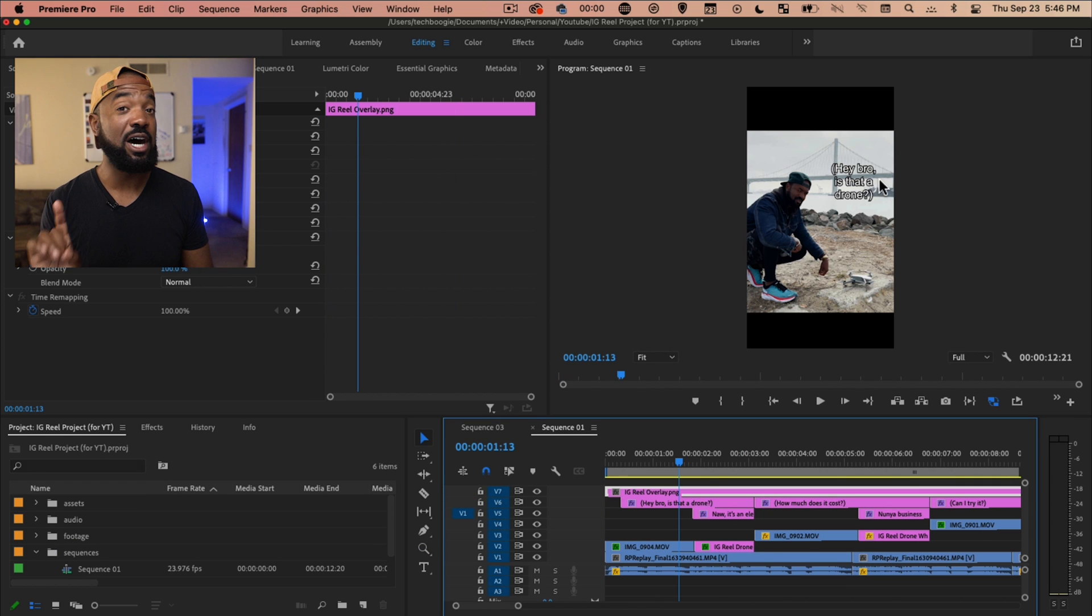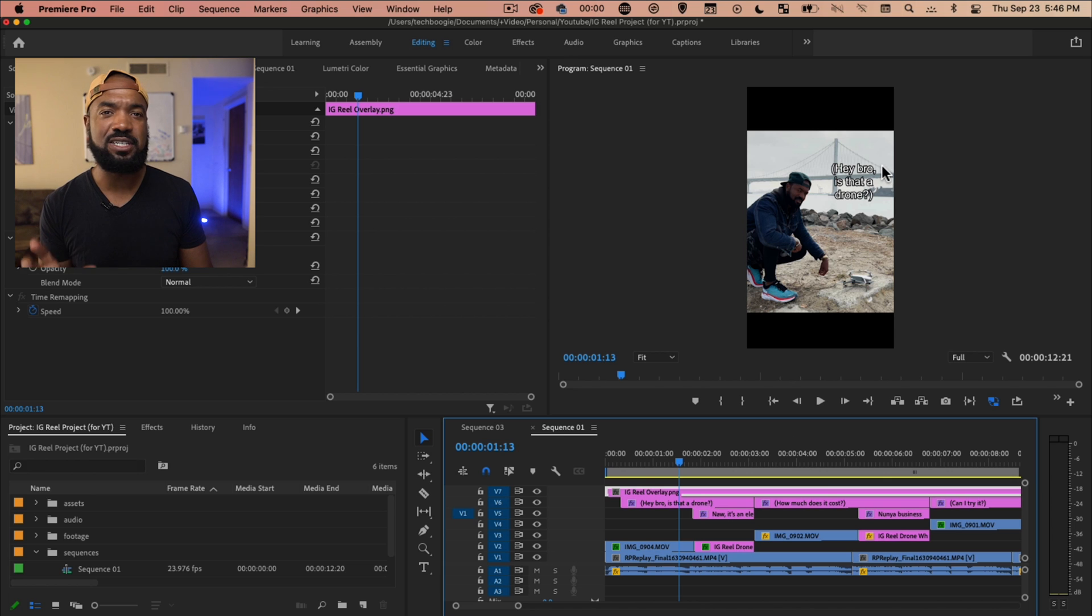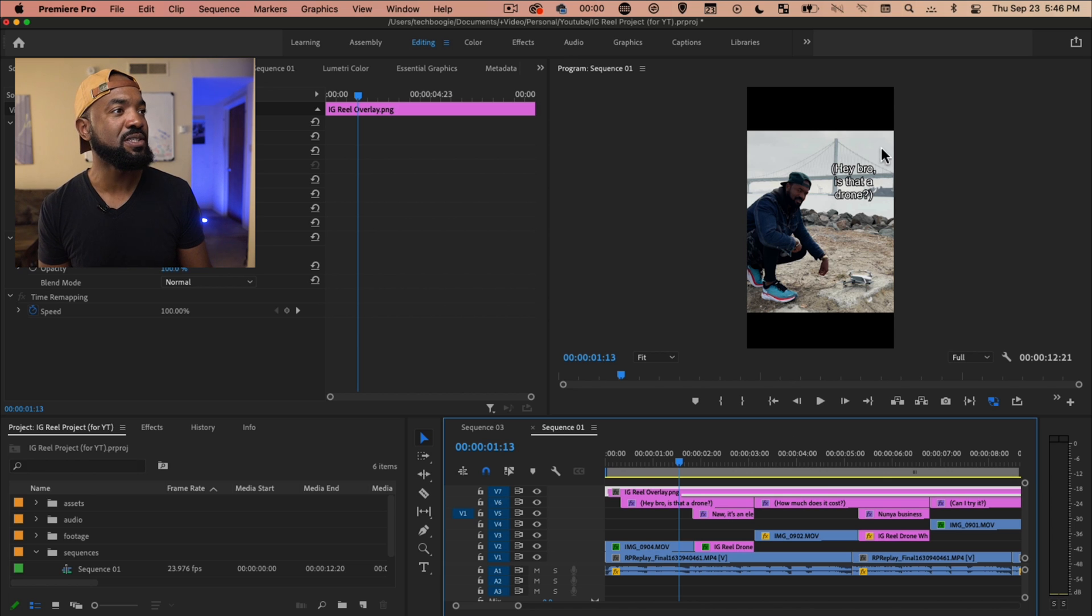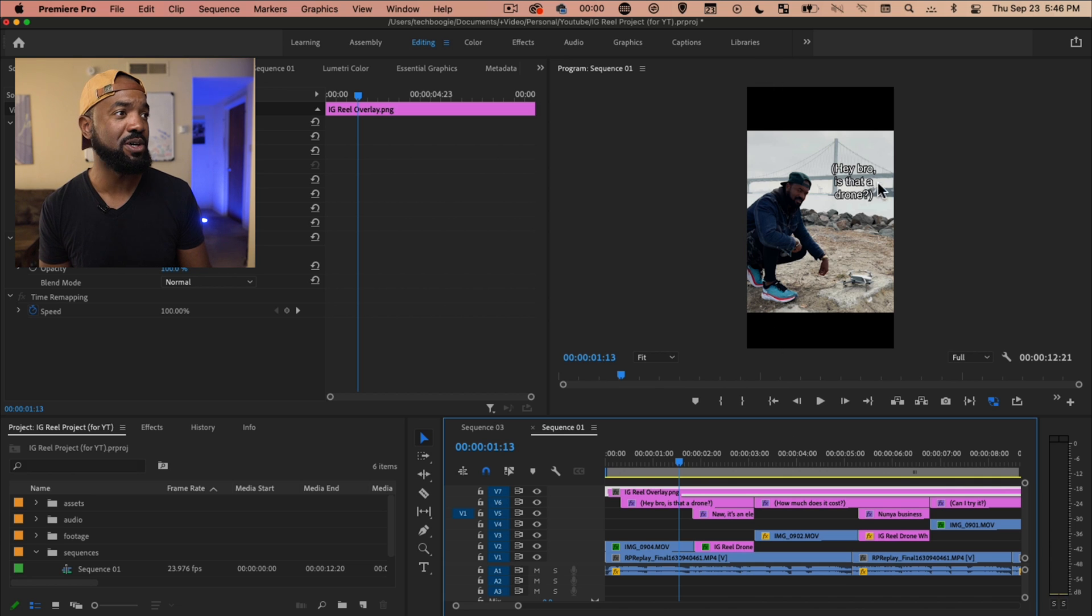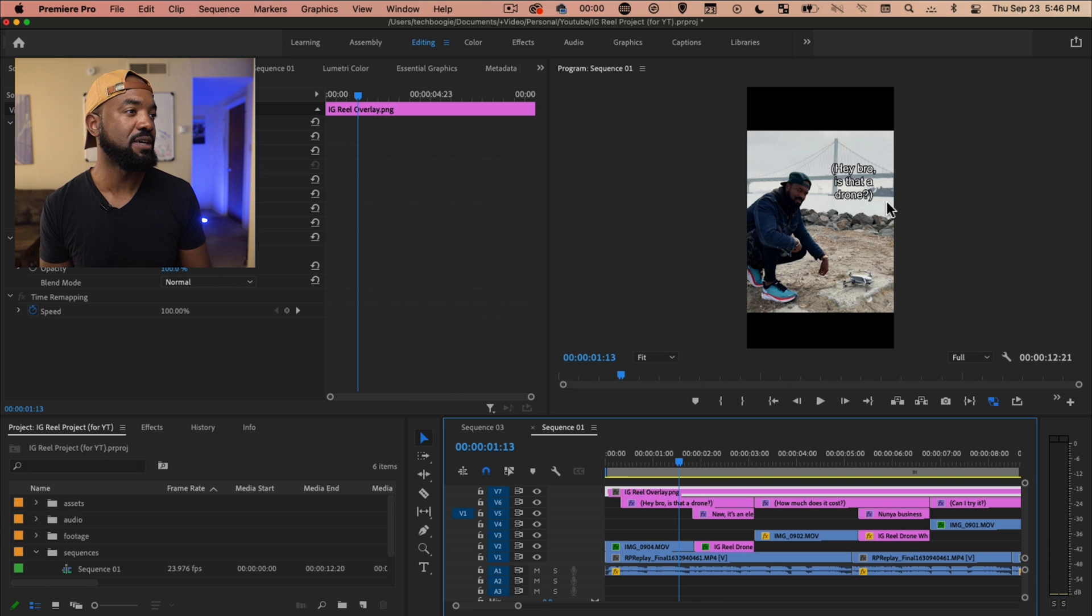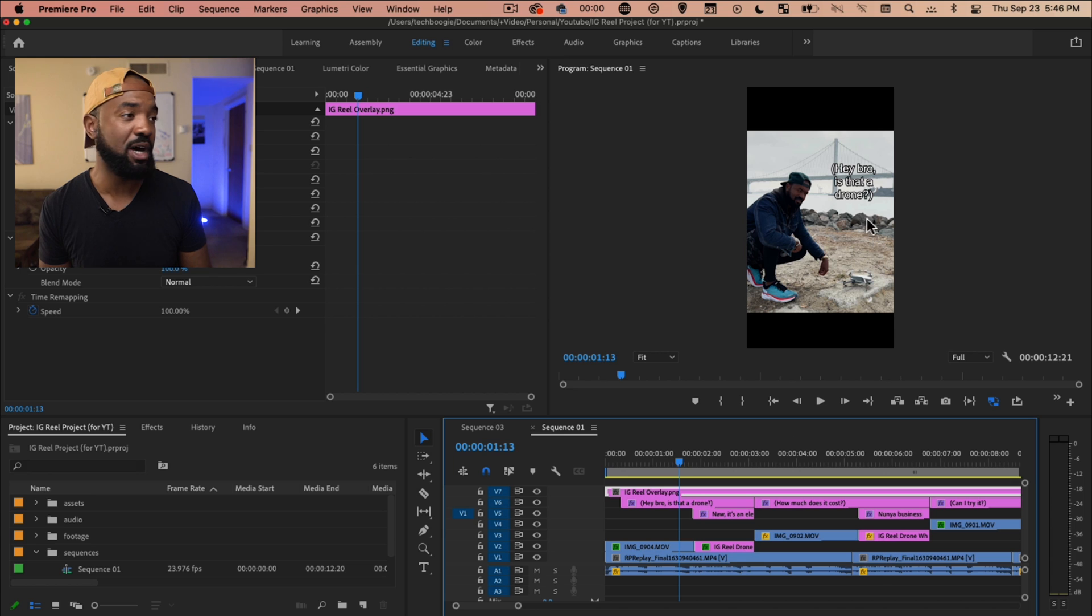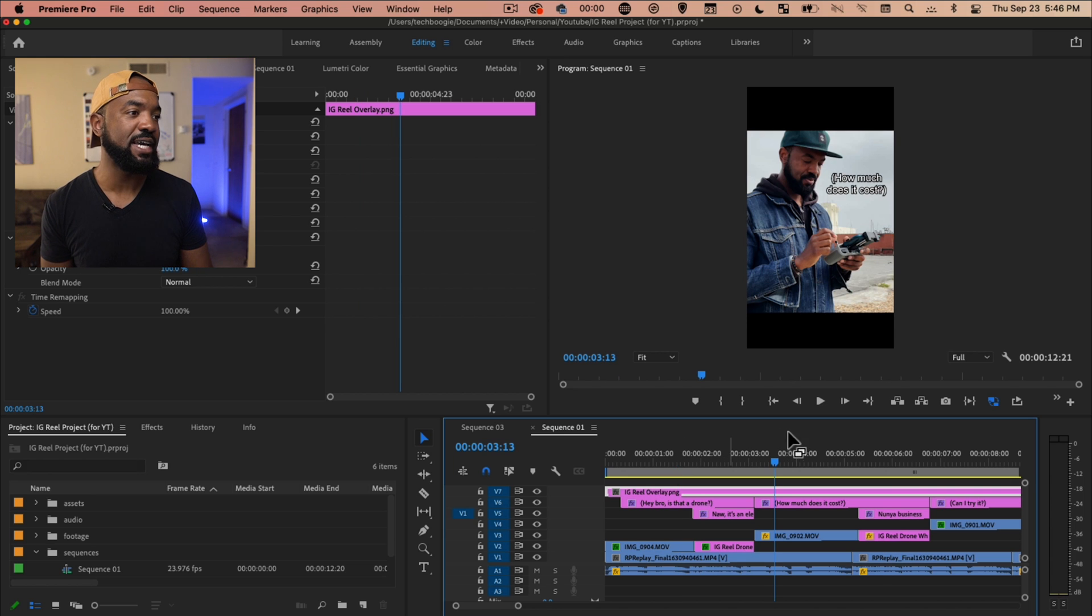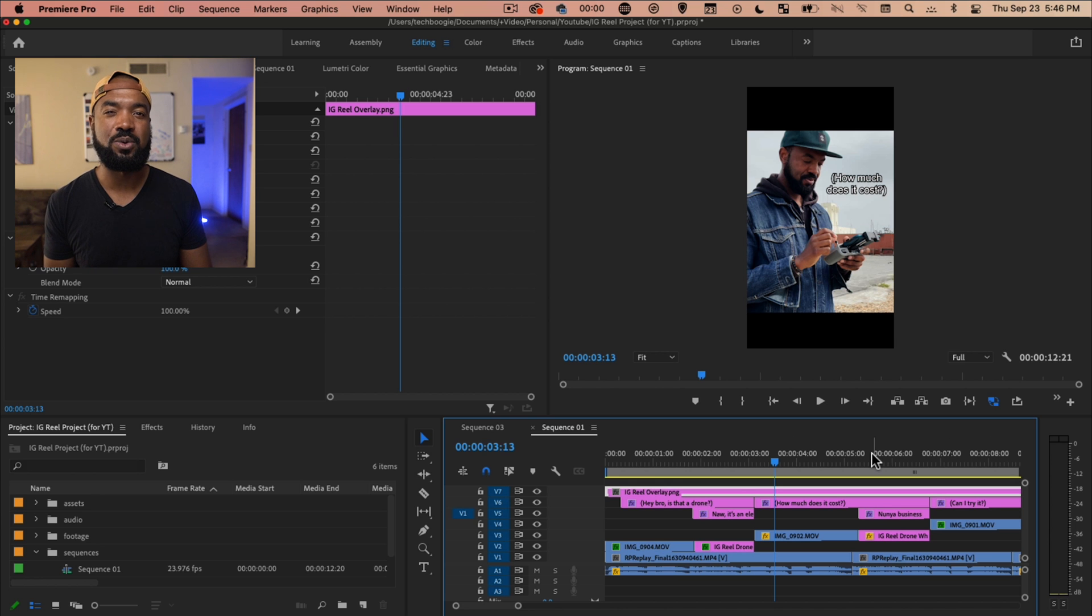One other thing to consider with text and Instagram reels is that honestly, depending on your screen, I've noticed it'll chop off the sides of your screen too when you post the Instagram reel. So don't put your text all the way on the side, give it a little bit of space so it doesn't get chopped off when you upload it.